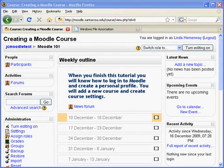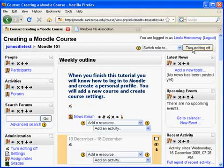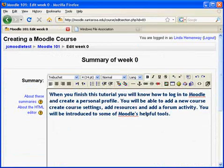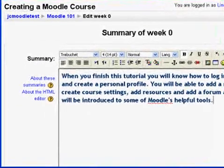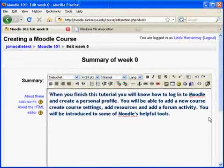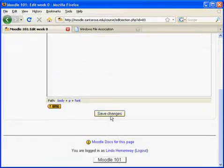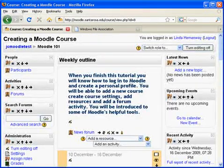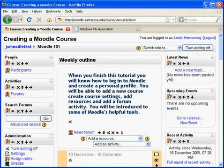I'll begin by switching to the edit mode and updating the course description. I've added a few things to the introduction: you'll be able to add a new course, create course settings, add resources, and add a forum activity. You'll be introduced to some of Moodle's helpful tools. We'll go down and save changes, which takes us back to our course.